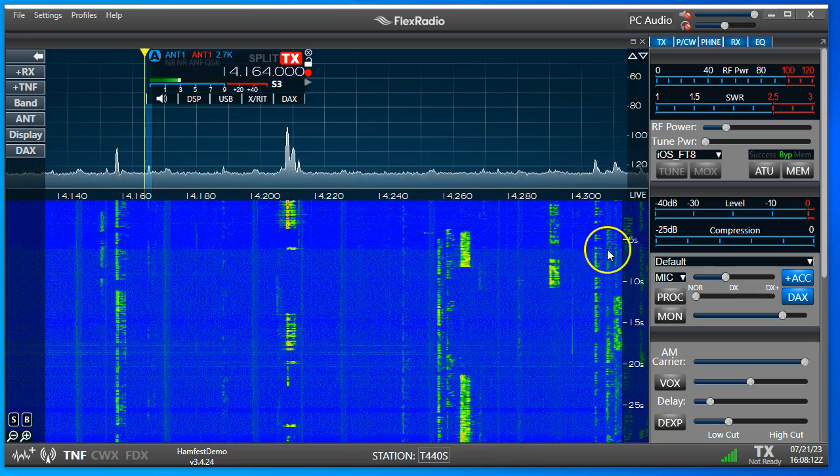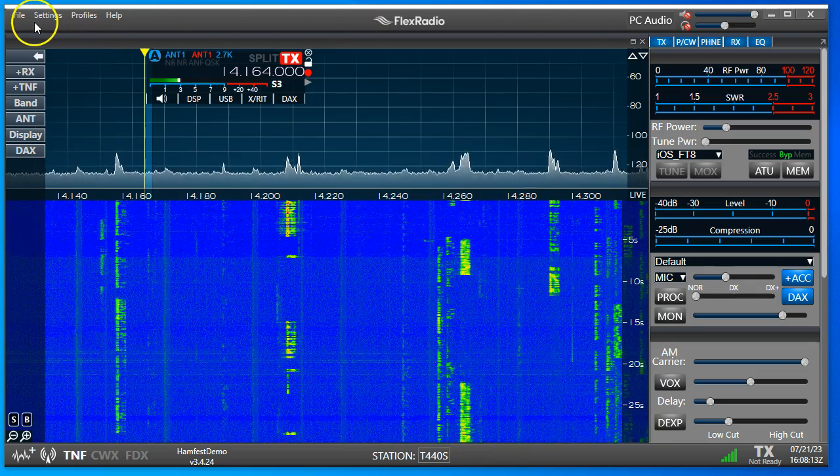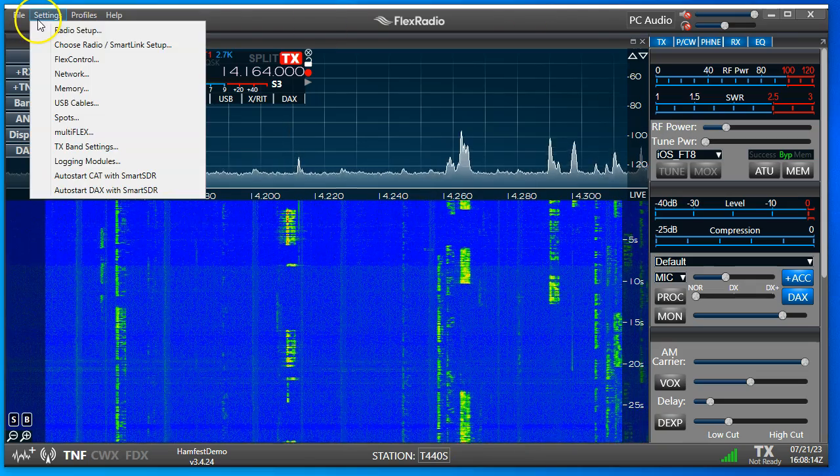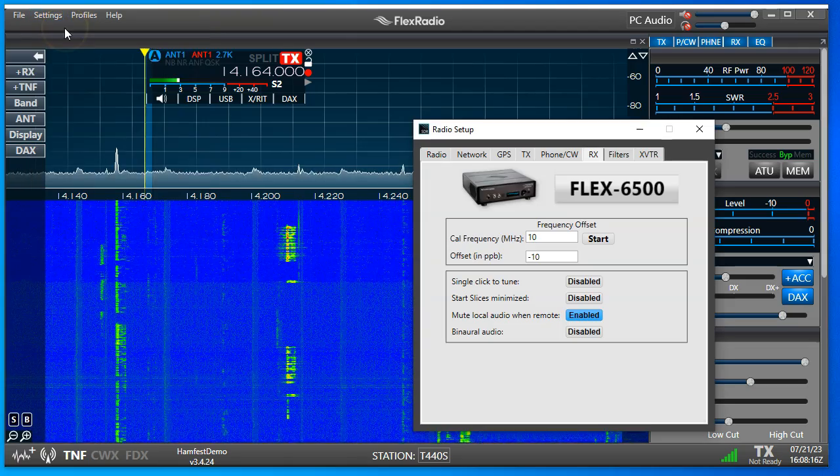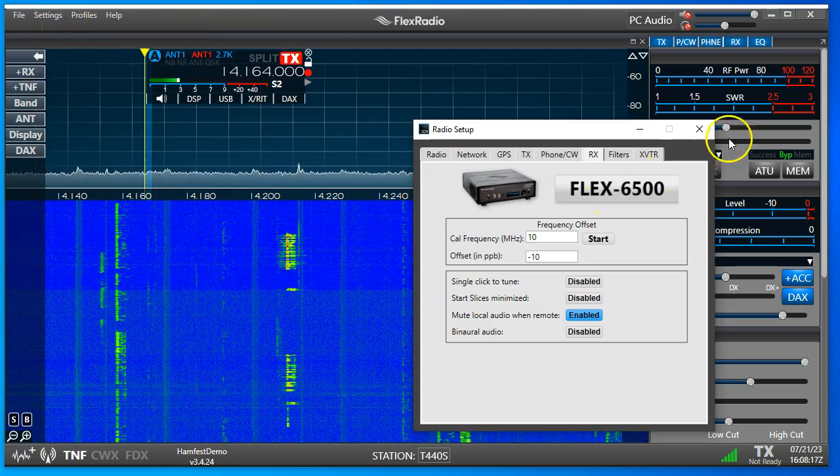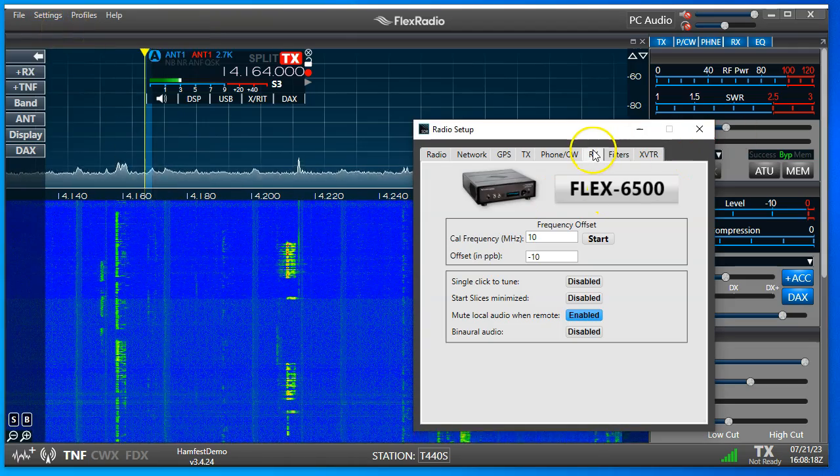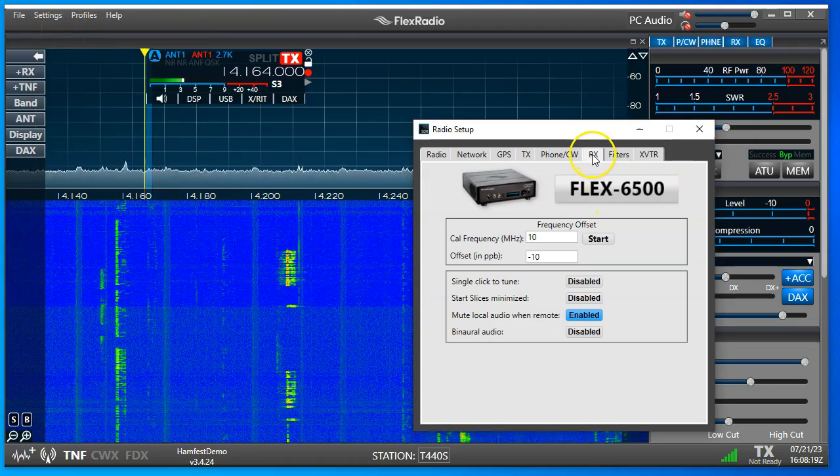You're going to go to Settings, Radio Setup, and into the RX tab.